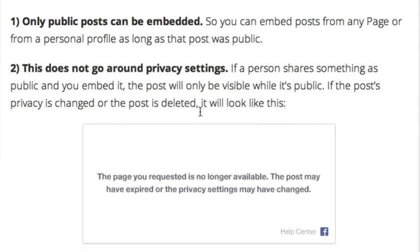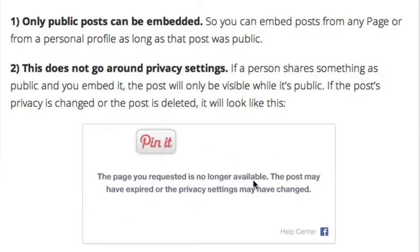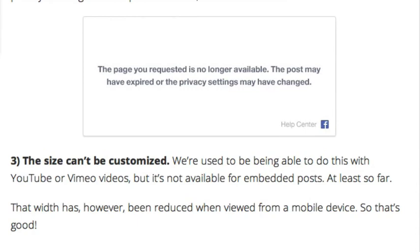A few rules and restrictions to keep in mind: you can only use public posts for this, so no private posts from friends. That option will not come up. This does not go around privacy settings, so if someone posted something as public and then changed those settings or deleted the post, that post will not appear — you'll get a little message that looks like this. Also, the size can't be customized, which is kind of unfortunate. We're used to being able to do that with YouTube or Vimeo, for example, but that's not available for now at least.